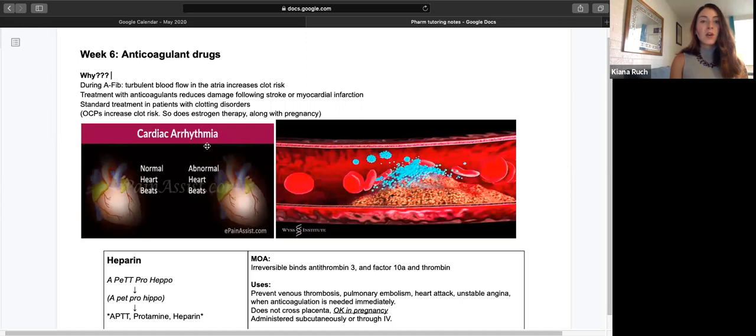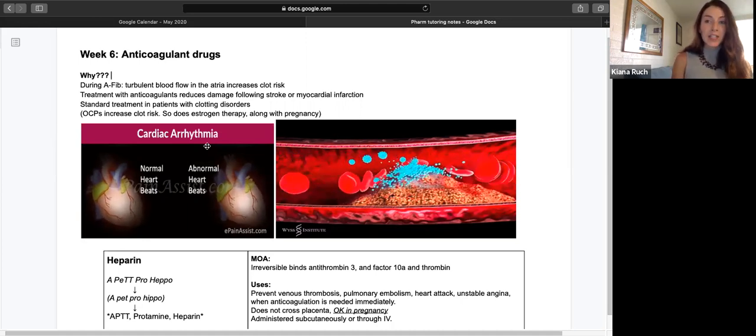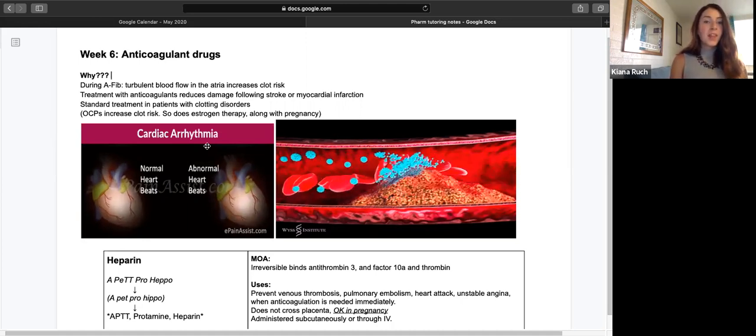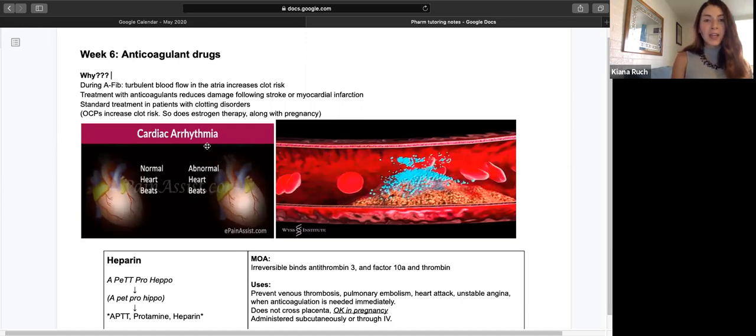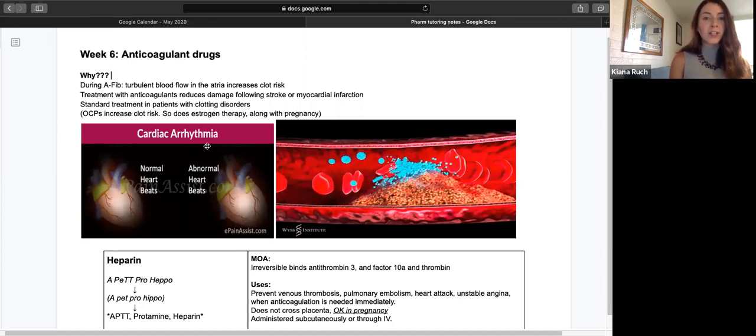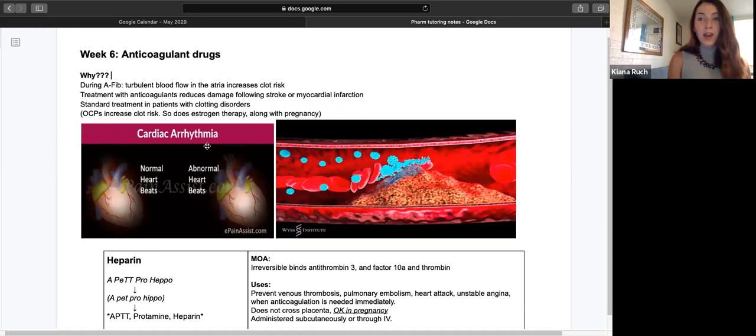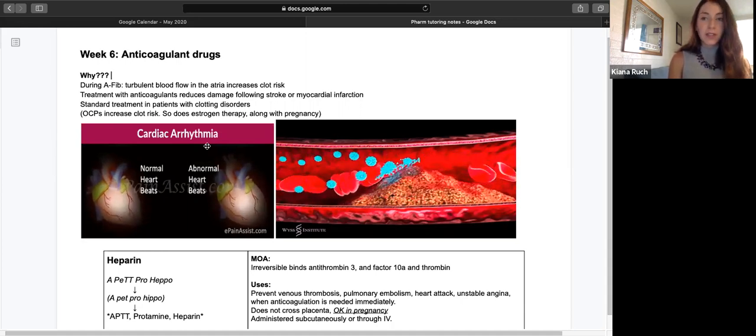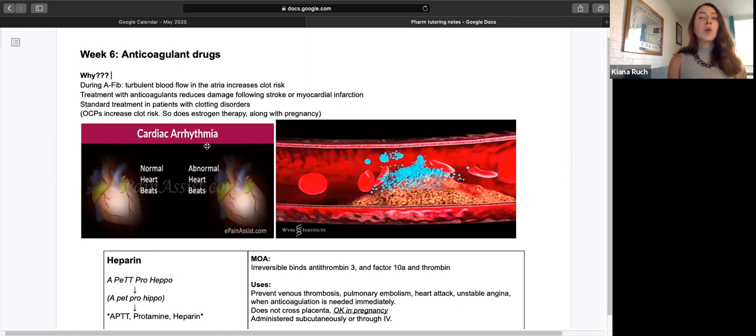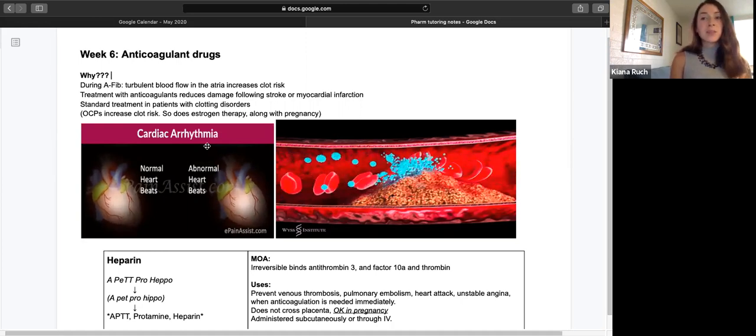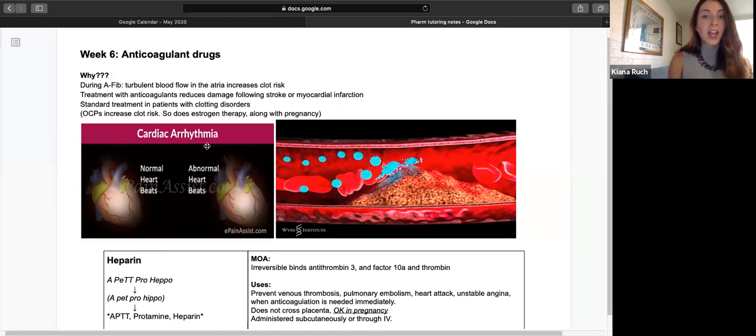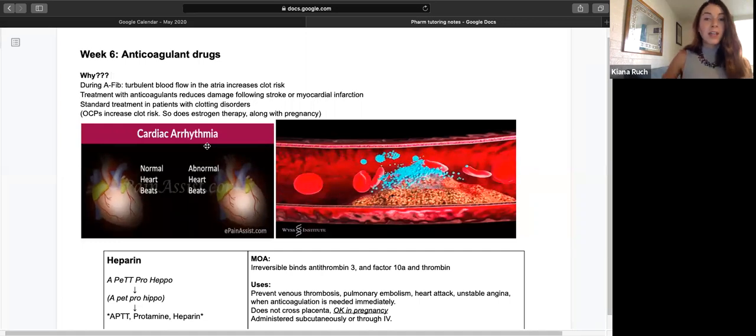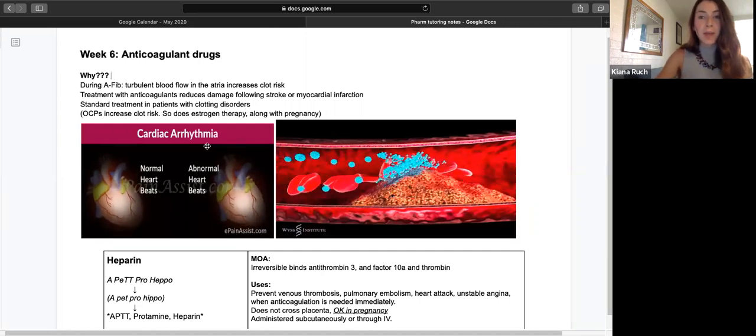Treatment with anticoagulants can reduce damage following these incidents and can also be the standard treatment in patients with existing clotting disorders. It's good to know that oral contraceptive pills will increase the risk of having a clot, as will hormone replacement therapy with estrogen and pregnancy, because of the increased estrogen associated with pregnancy.